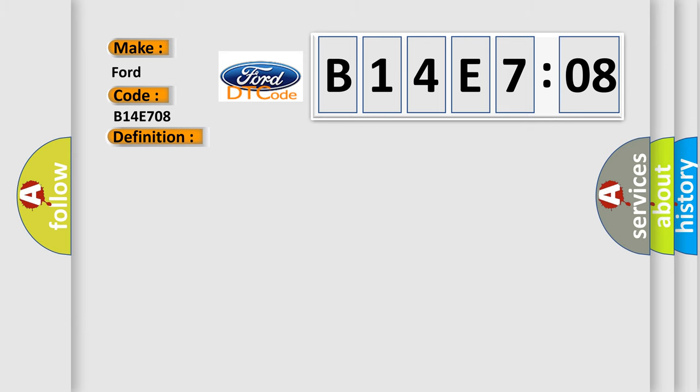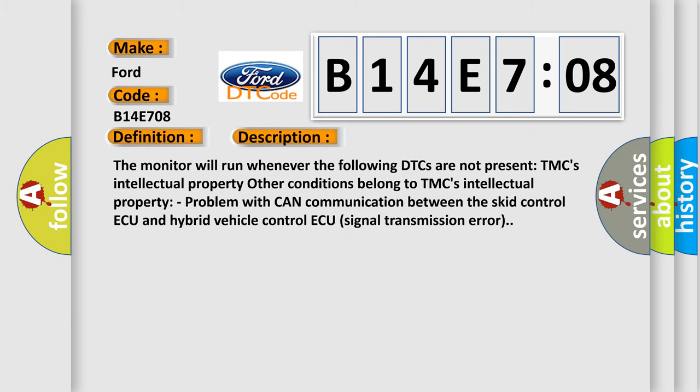And now this is a short description of this DTC code. The monitor will run whenever the following DTCs are not present: TMC's intellectual property. Other conditions belong to TMC's intellectual property.